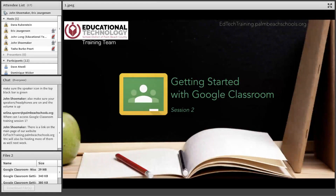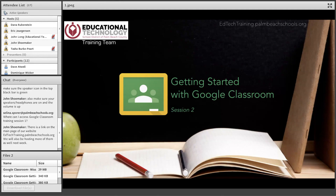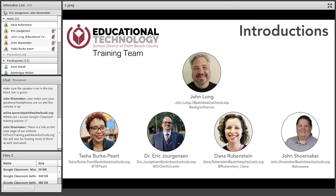Good morning and thank you for joining us. My name is John Shoemaker from the Department of Educational Technology. Today we're here to continue our conversation from yesterday on getting started with Google Classroom, session two. If you missed yesterday's session, the recording is already on our website, and we will also be doing more live webinars that we'll talk about later.